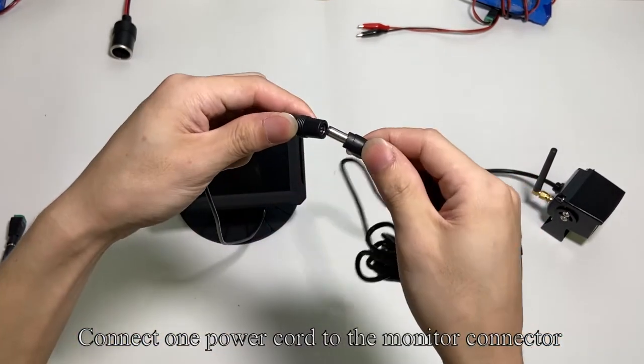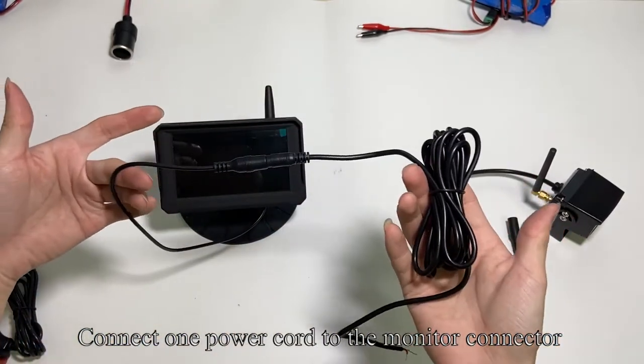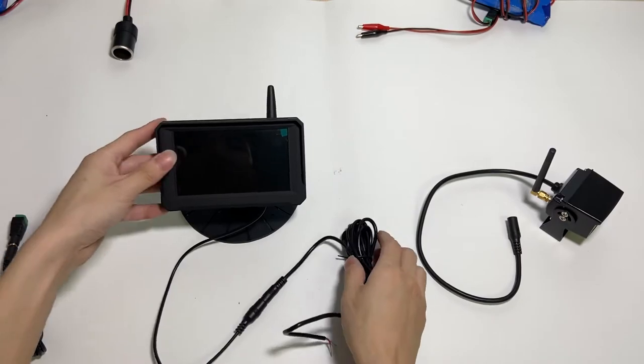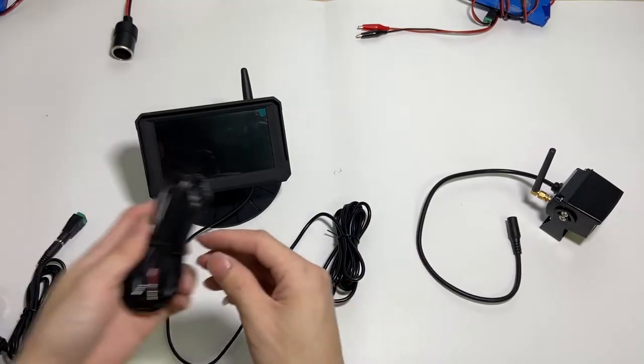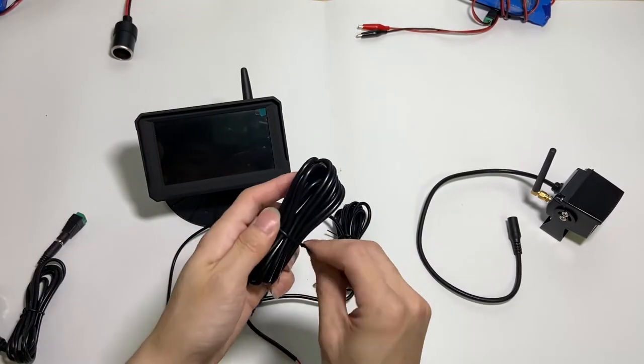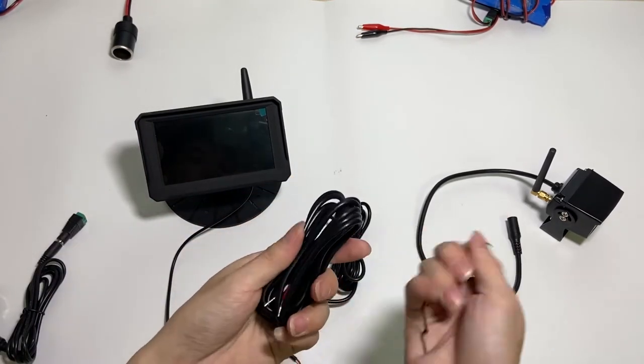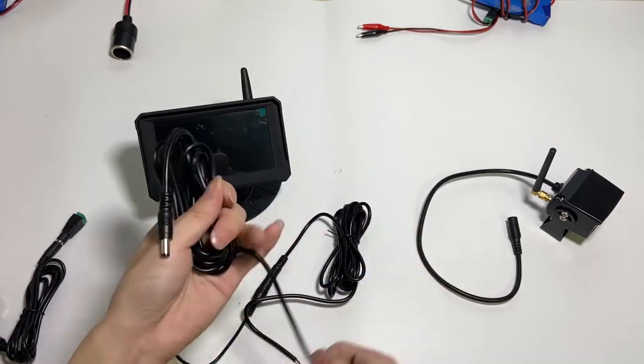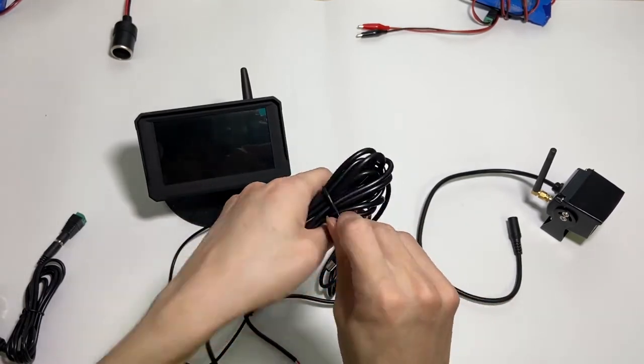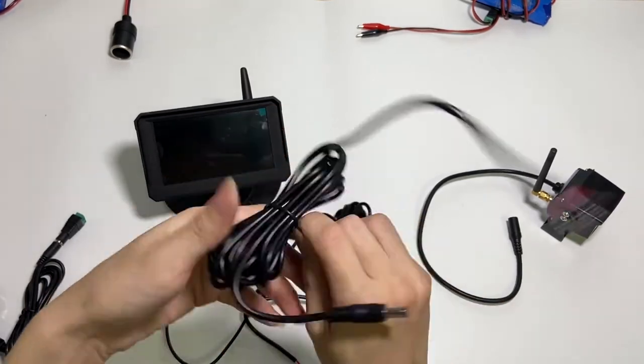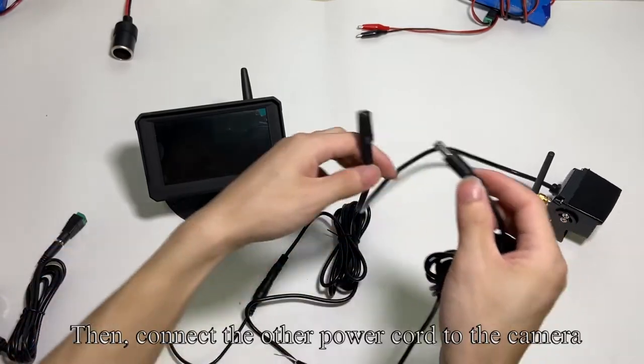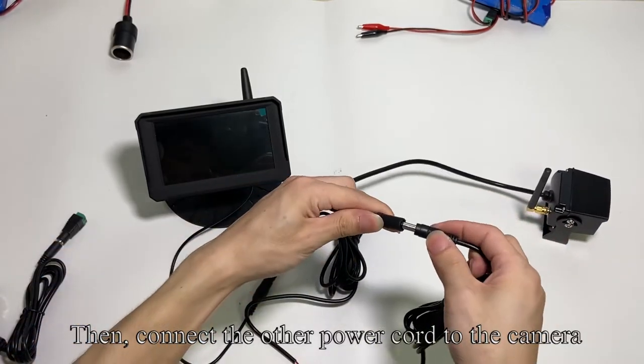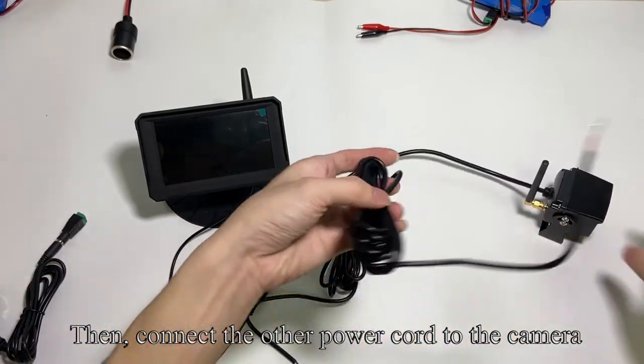Connect one power cord to the monitor connector. Then connect the other power cord to the camera.